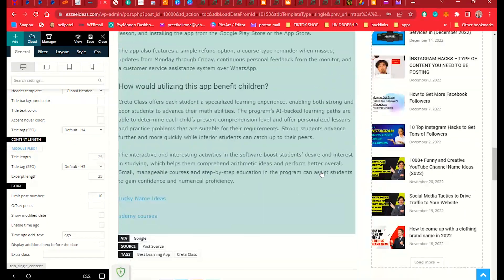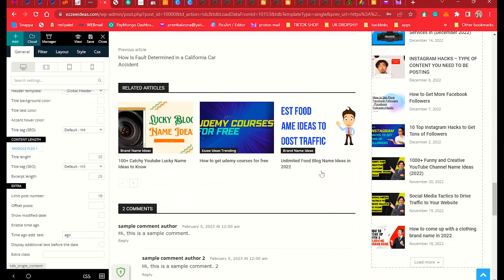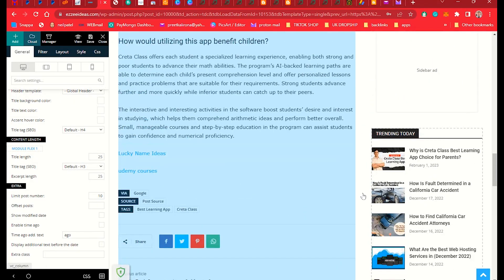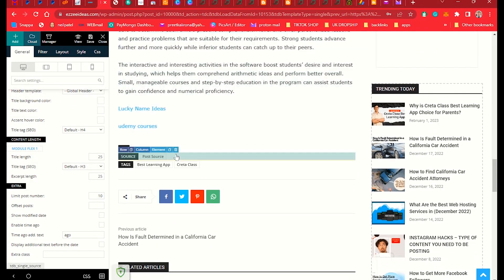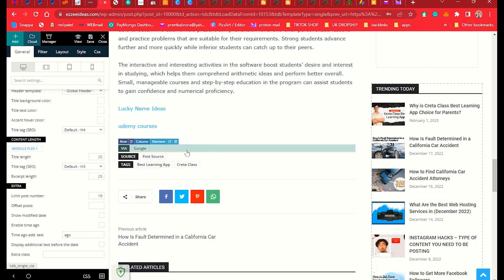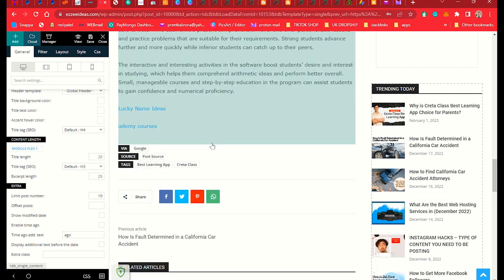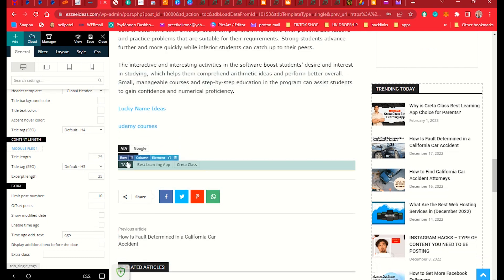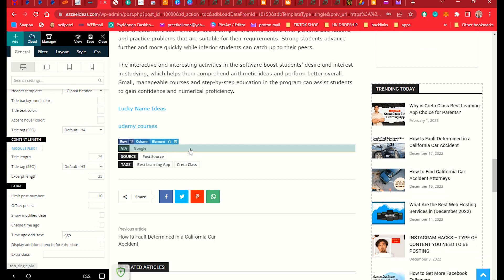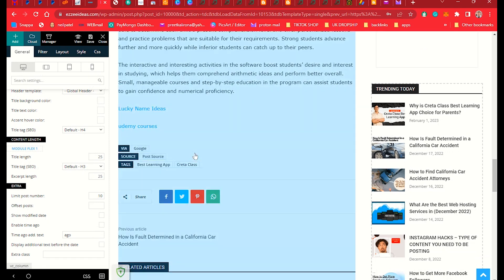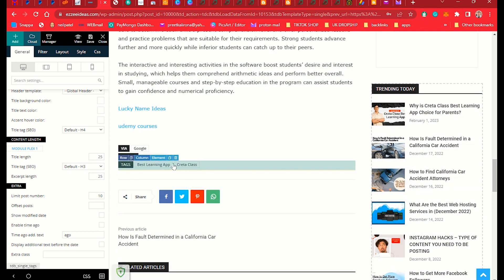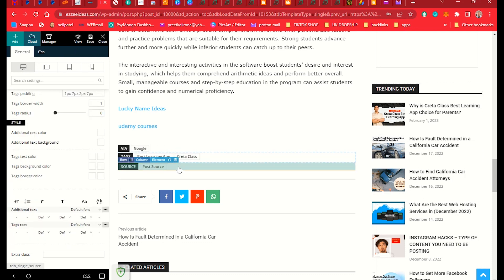Scrolling down, we have the Tags element. The tags used in your post will be displayed here. You also have options like 'Tags Source' and 'Via Google'. If you don't want to show tags, you can hide that option or delete the element entirely.